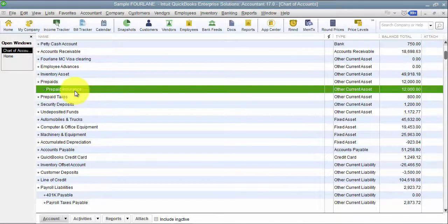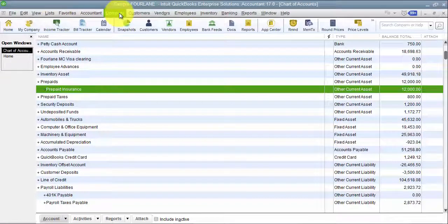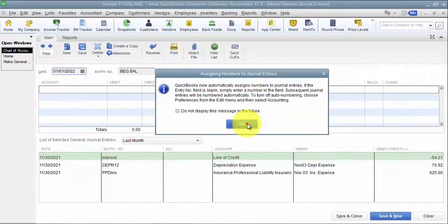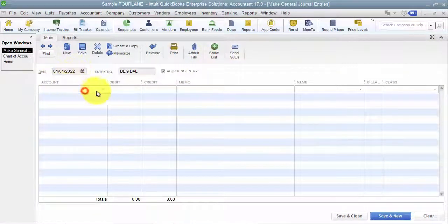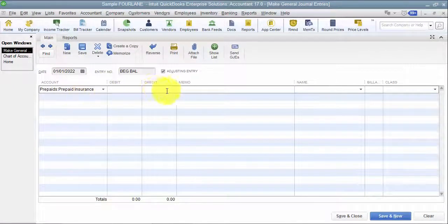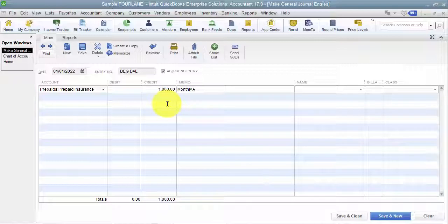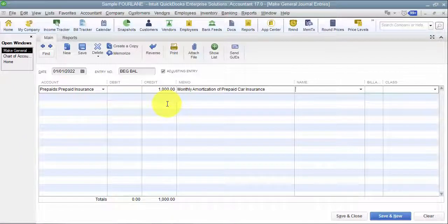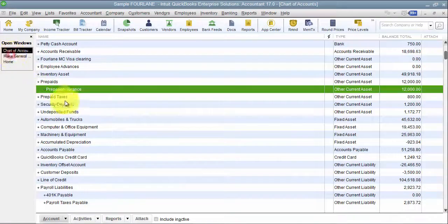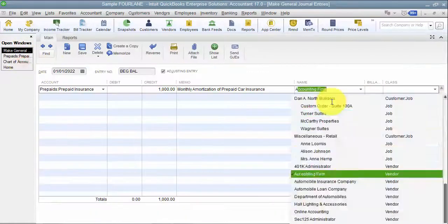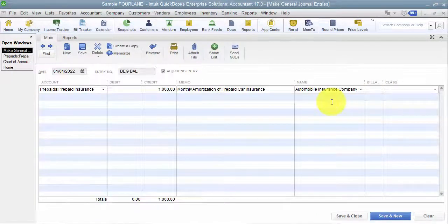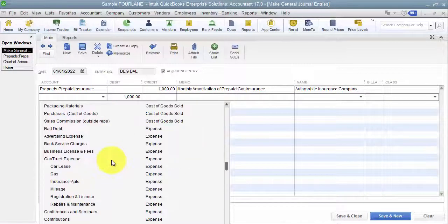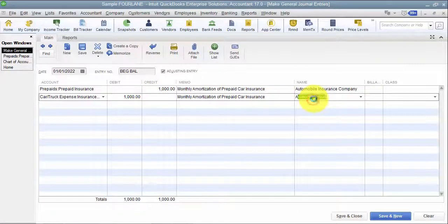Now that I have that in there in prepaid insurance, what we want to do is go in and set up a recurring journal entry to amortize our prepaid insurance. So we come into the journal entries. I'm going to say we want to credit prepaid insurance $1,000. And in my memo I'm going to say monthly amortization of prepaid car insurance. I can put in here a name - what vendor are we amortizing this for? Automobile insurance company. We put in a class if you need to, if you do class tracking.